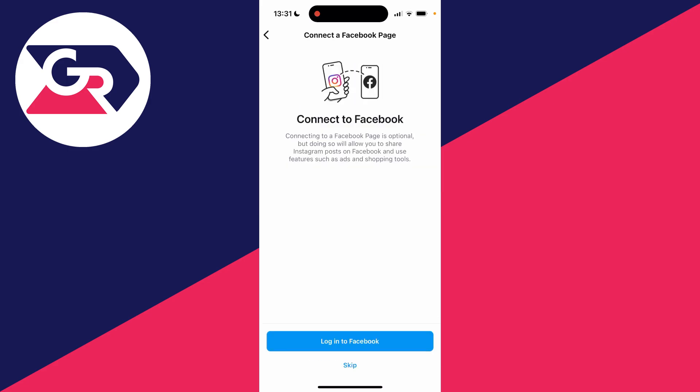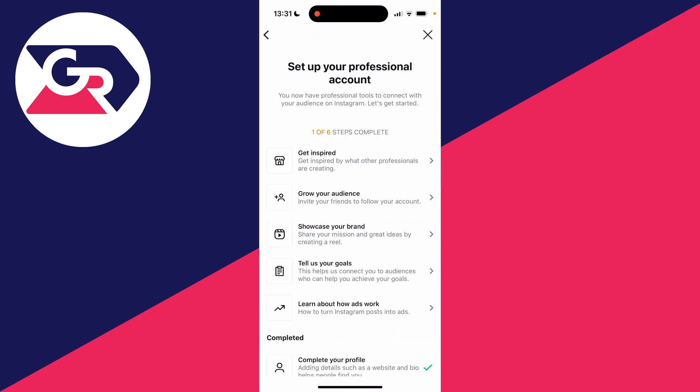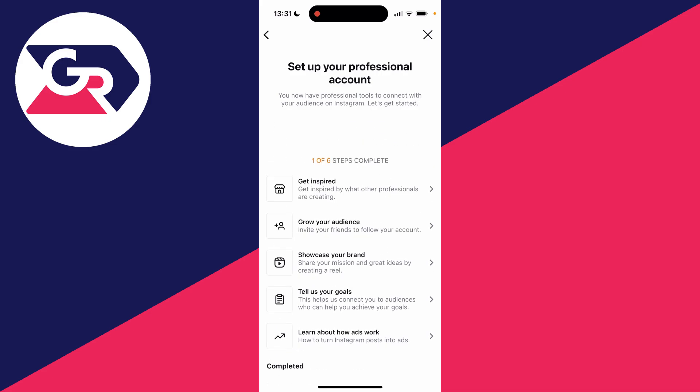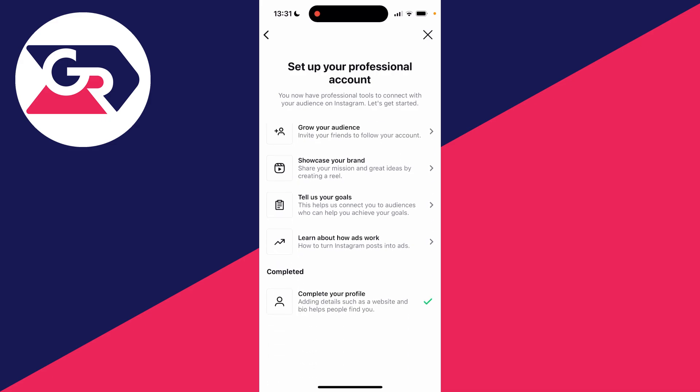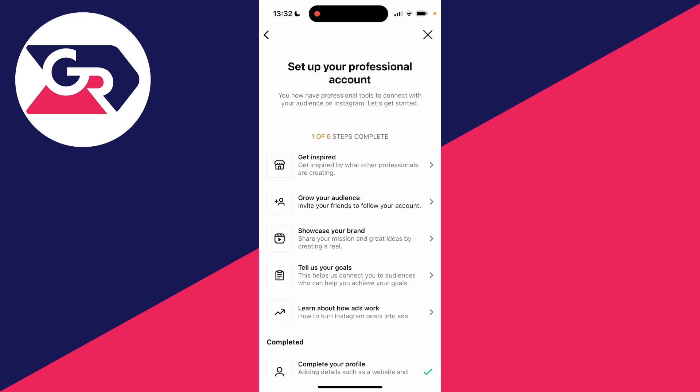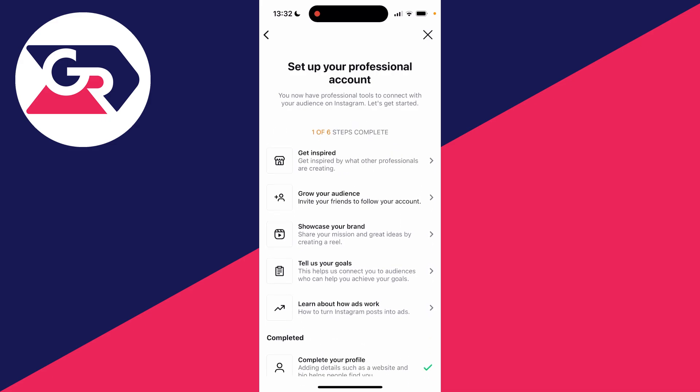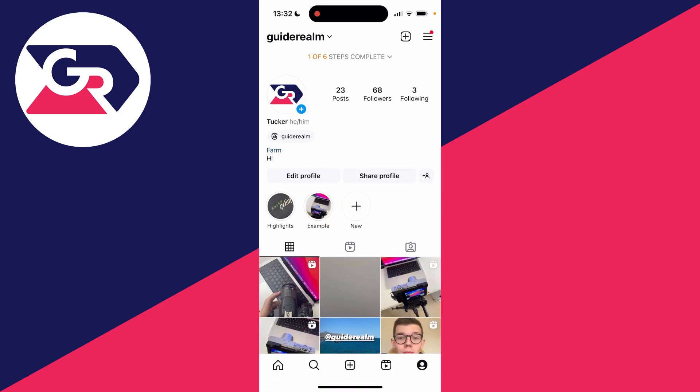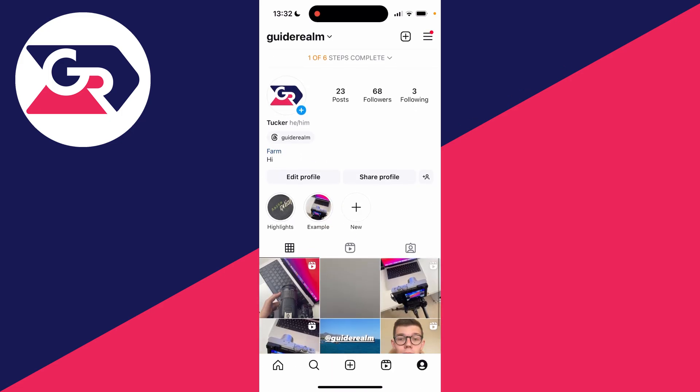You can choose if you wish to connect a Facebook page. I'll just press skip. Then you can complete these other steps or press the cross in the top right and do it later.